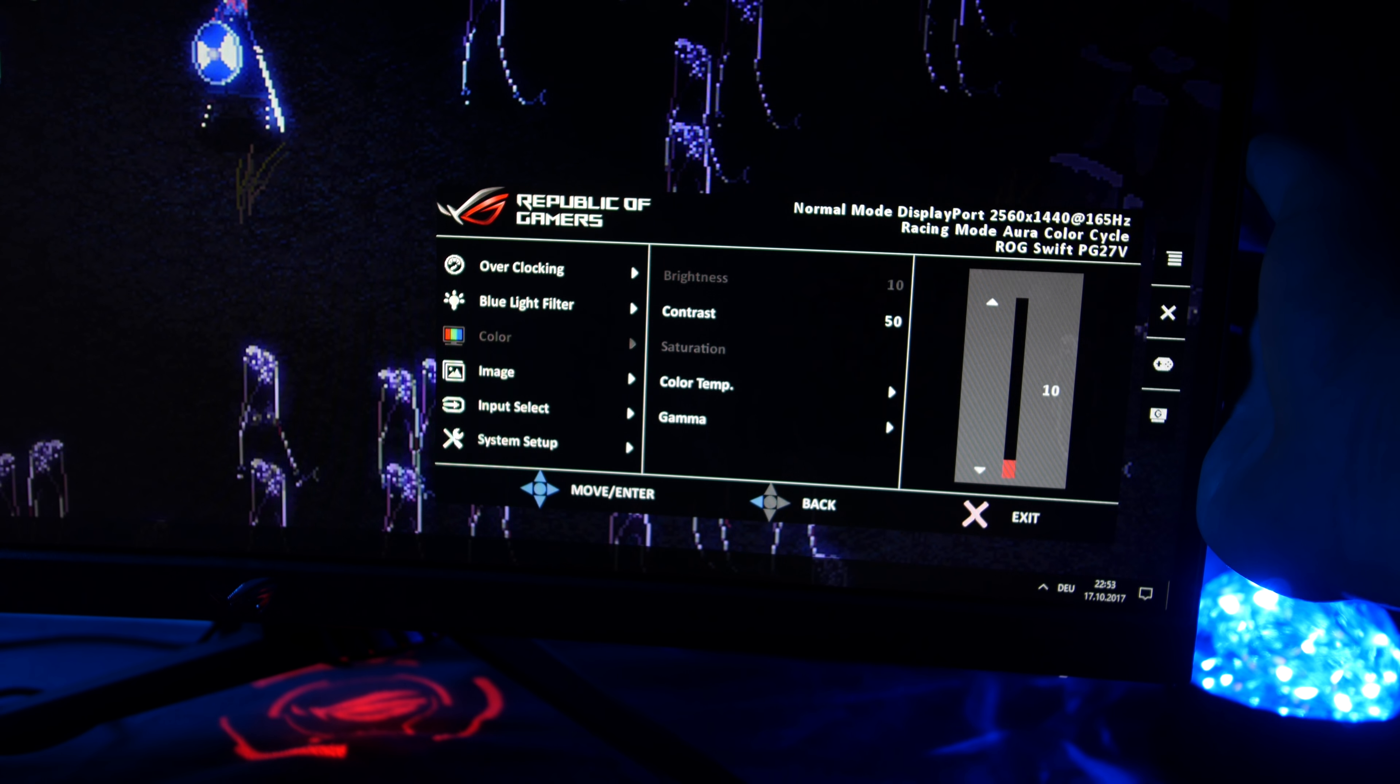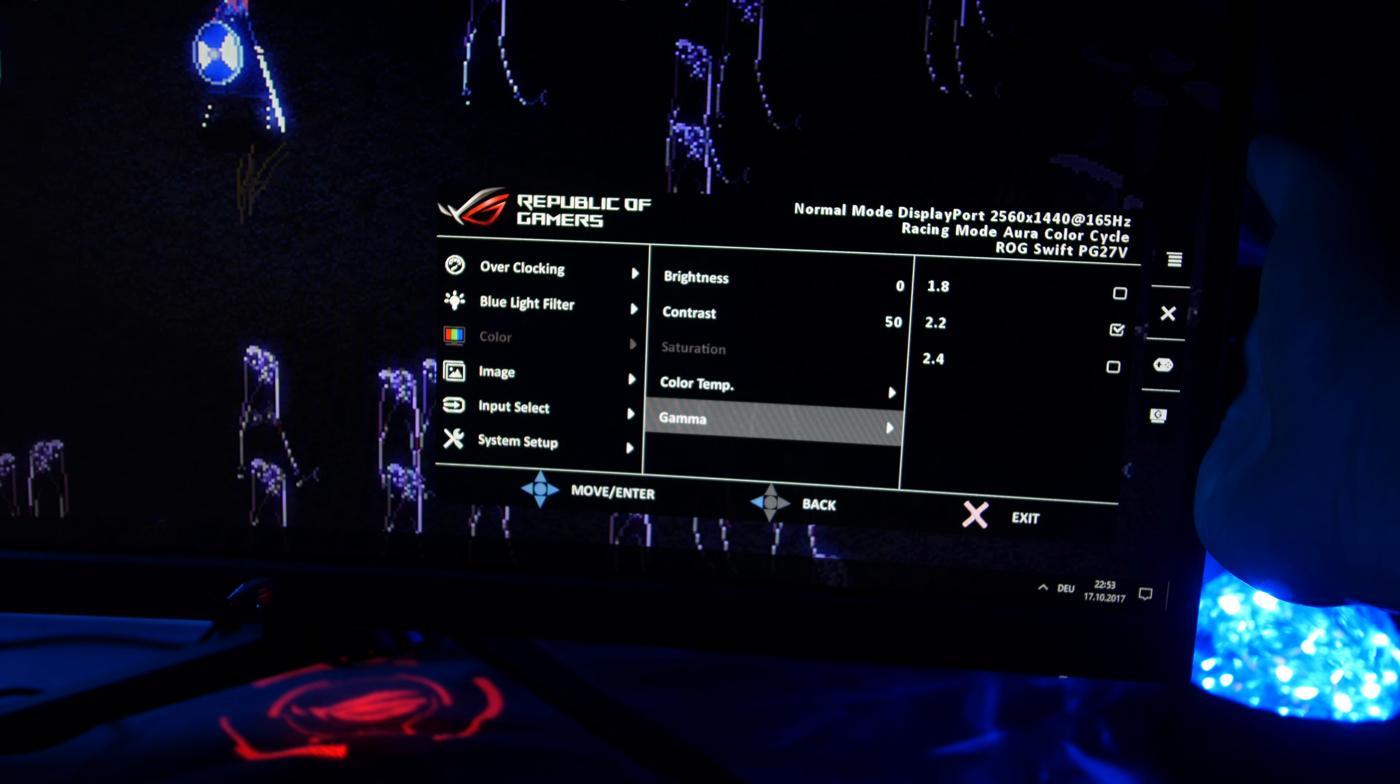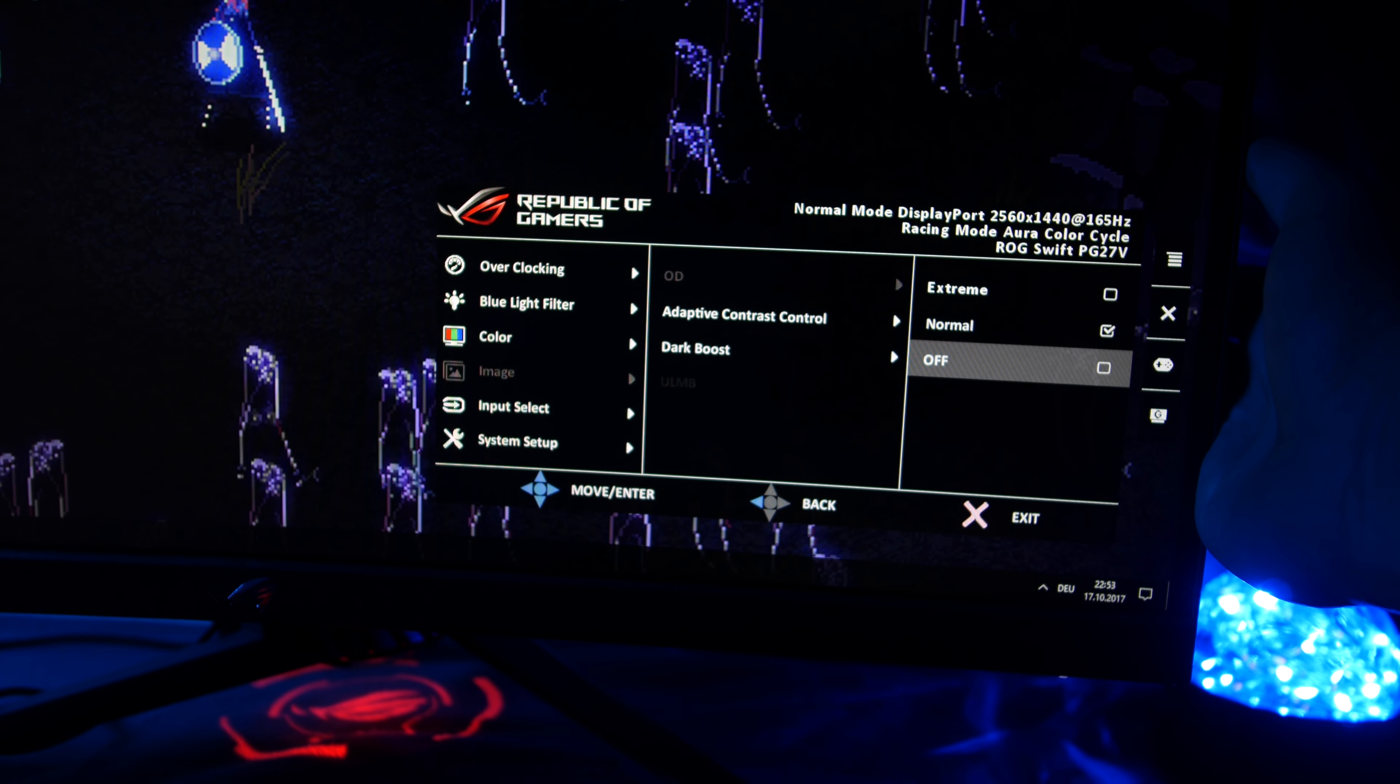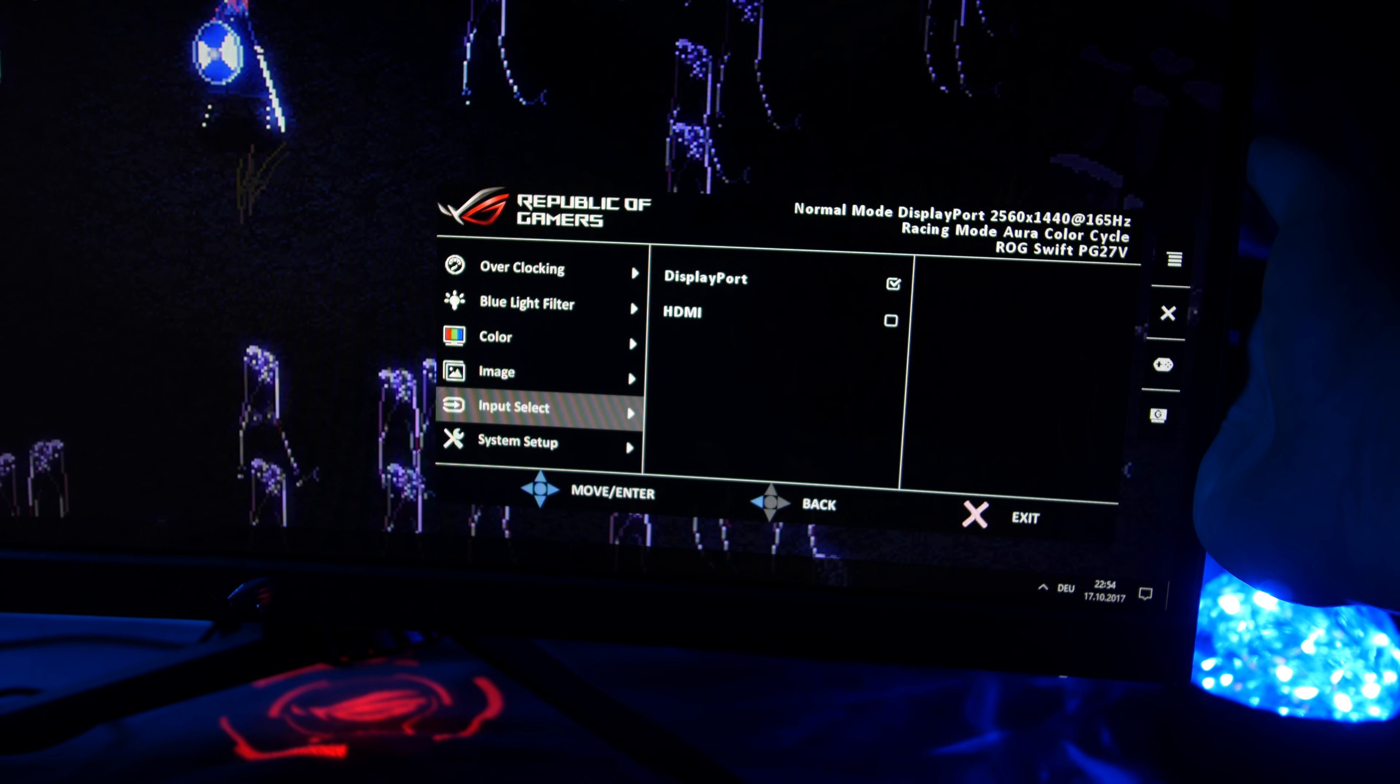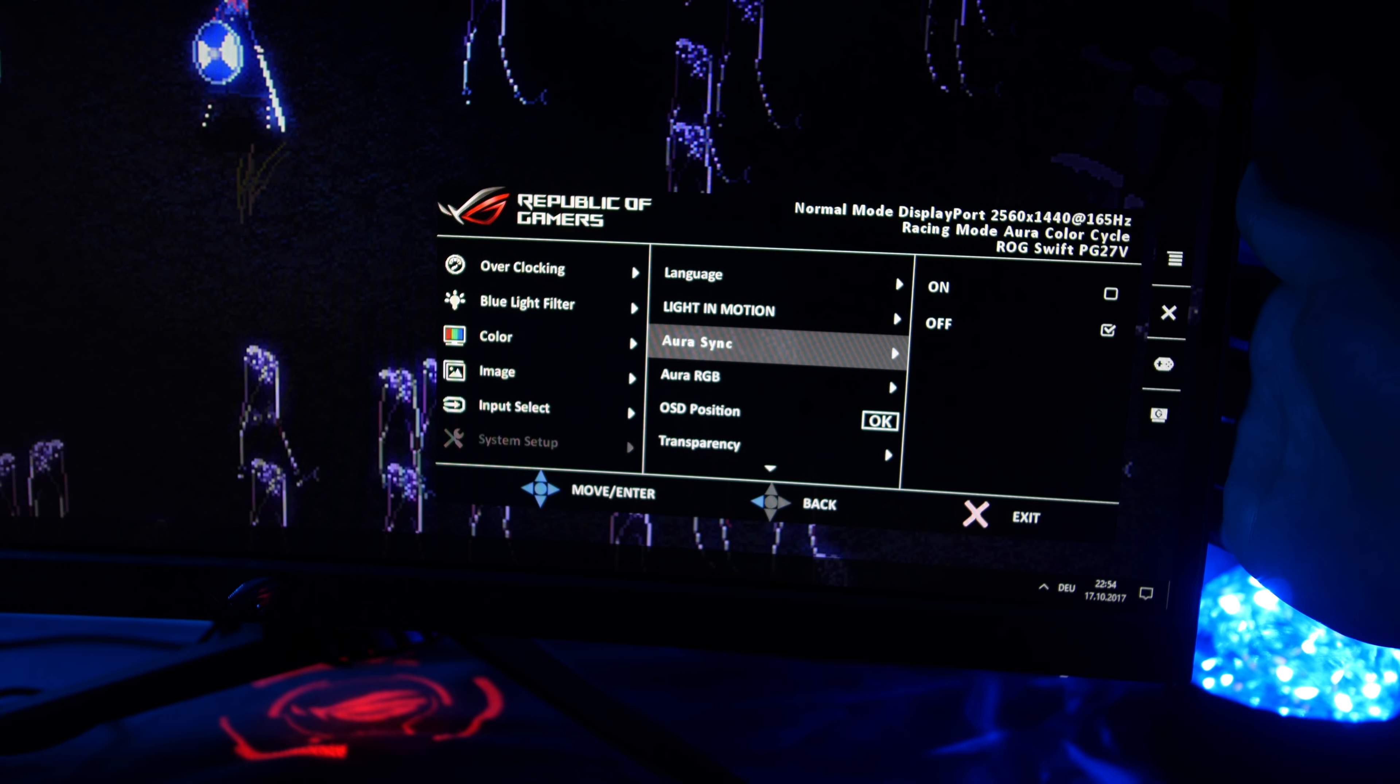At color, we change the brightness, contrast, the color temperature between normal, warm, cool and user mode. At gamma, we can change between gamma 1.8, 2.2 and 2.4. At image, we can choose between two different overdrive settings and off. Enable the adaptive contrast control and enable dark boost switch, a black equalizer. At last, we can turn on light in motion, sync the monitor's RGB lighting with other ASUS sync software and enable Aura RGB with already mentioned different modes.